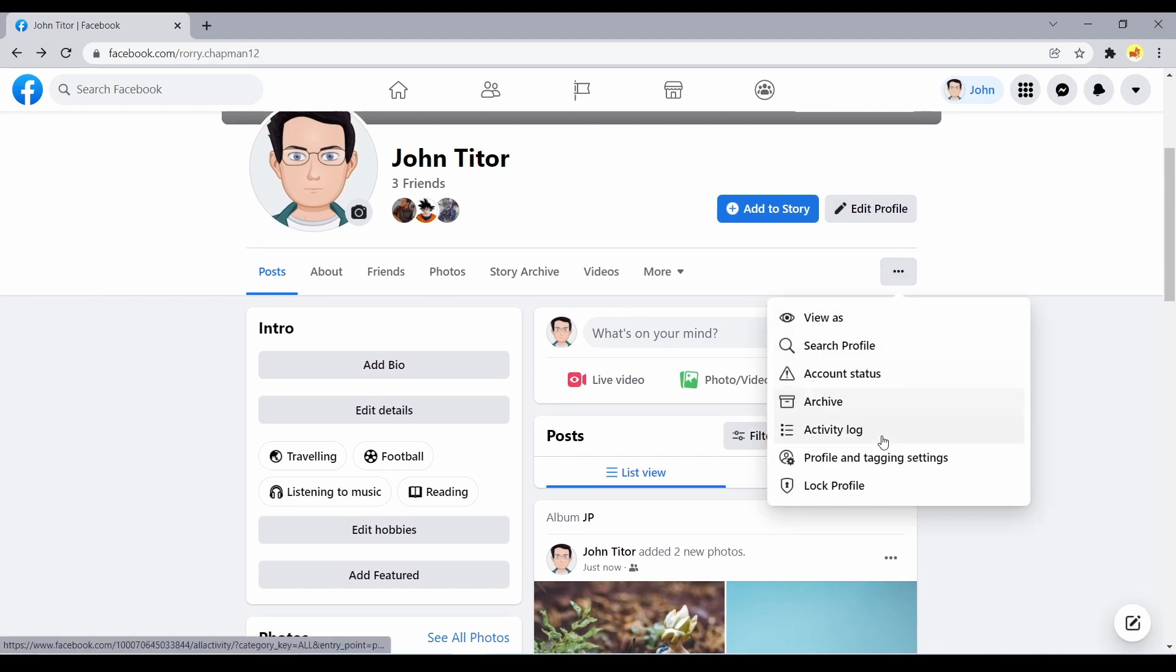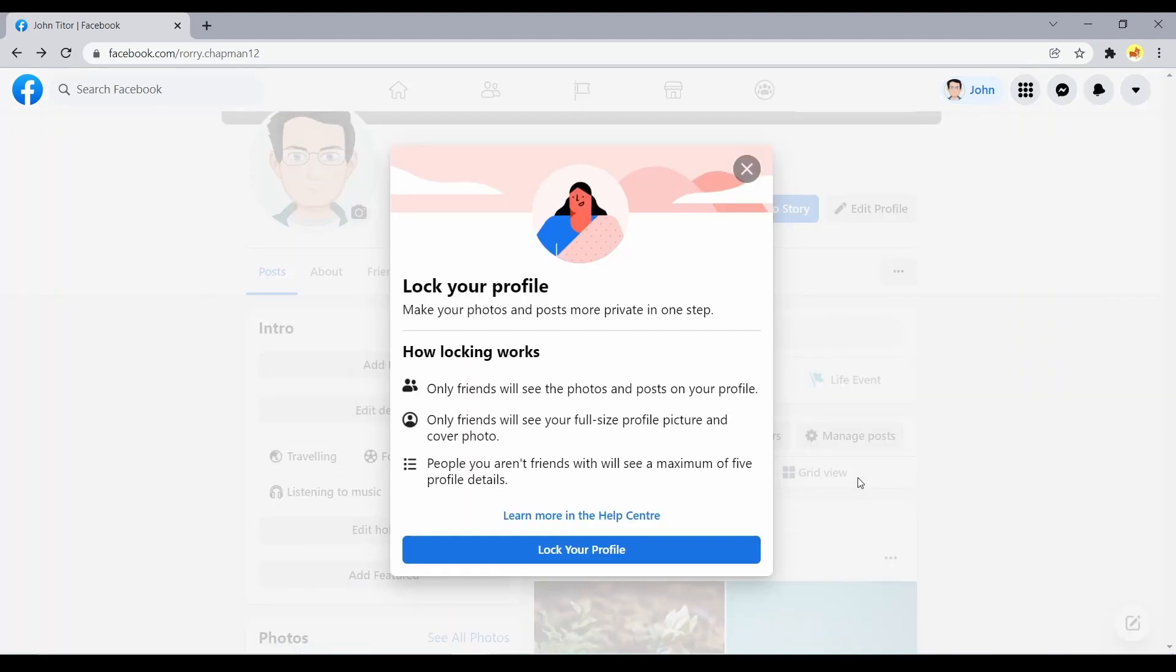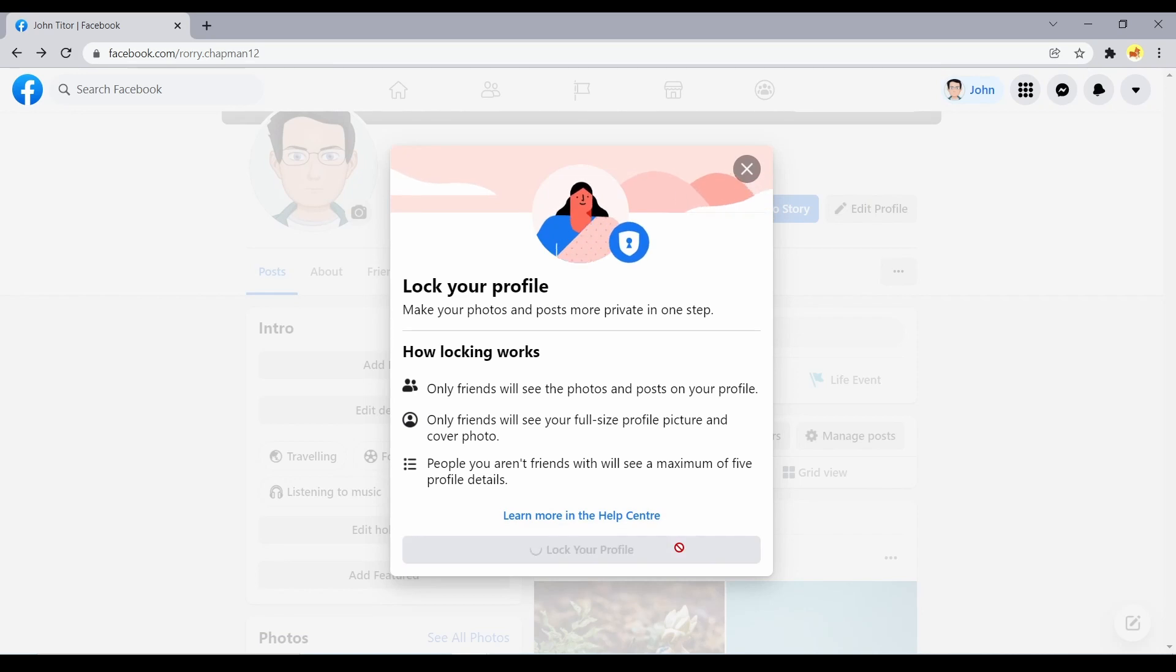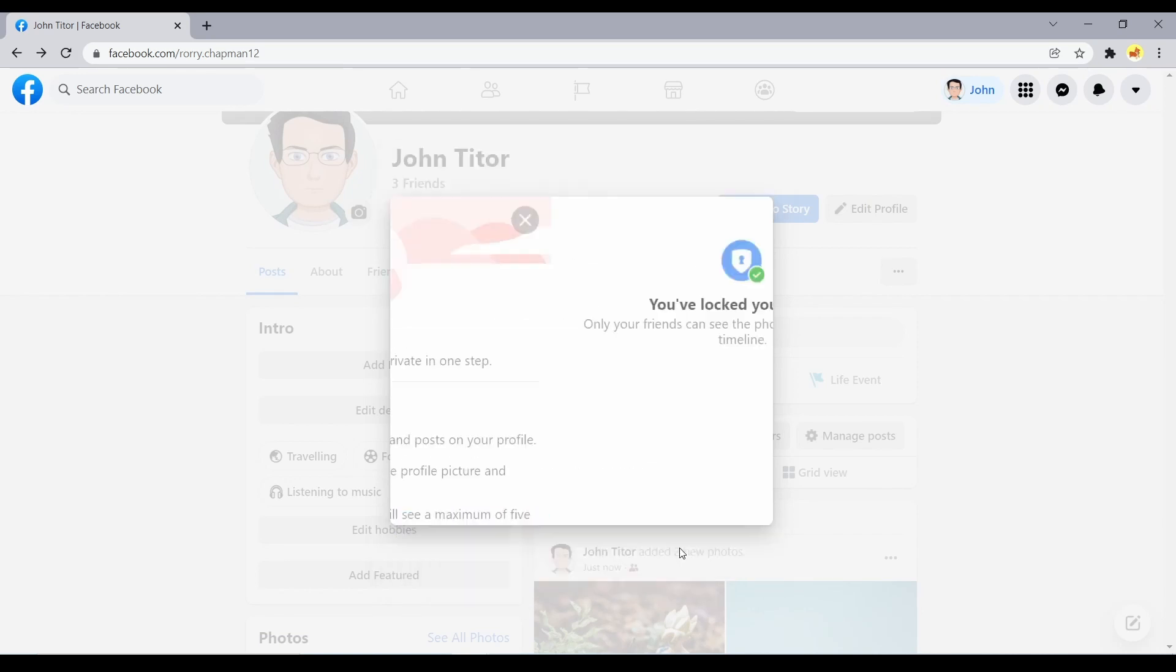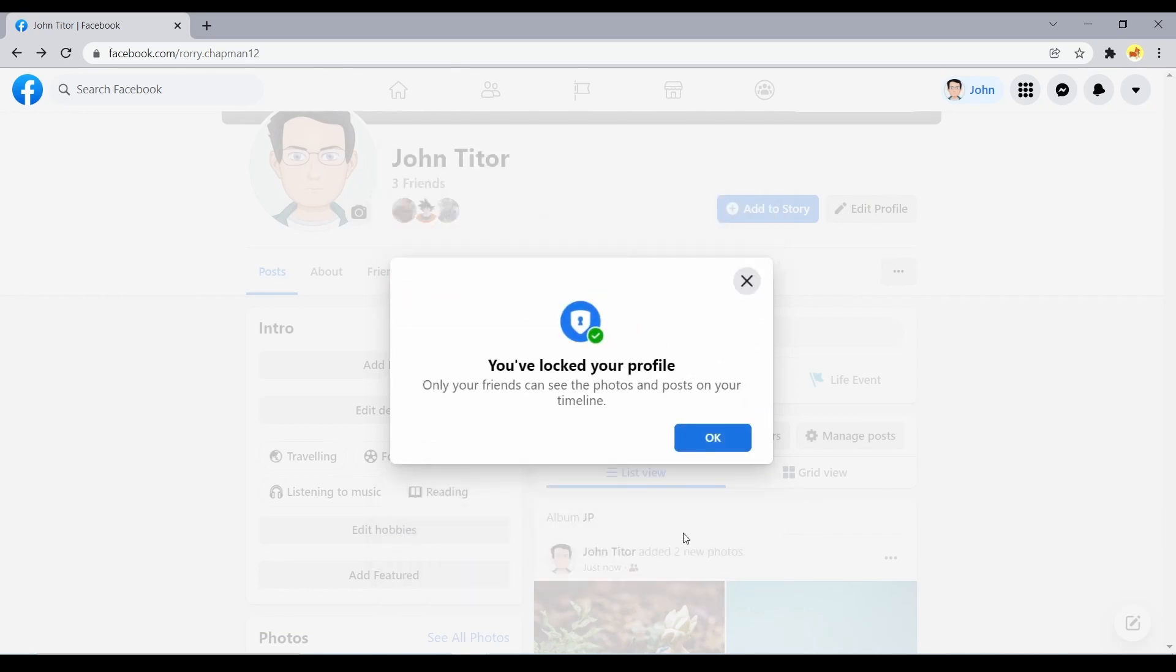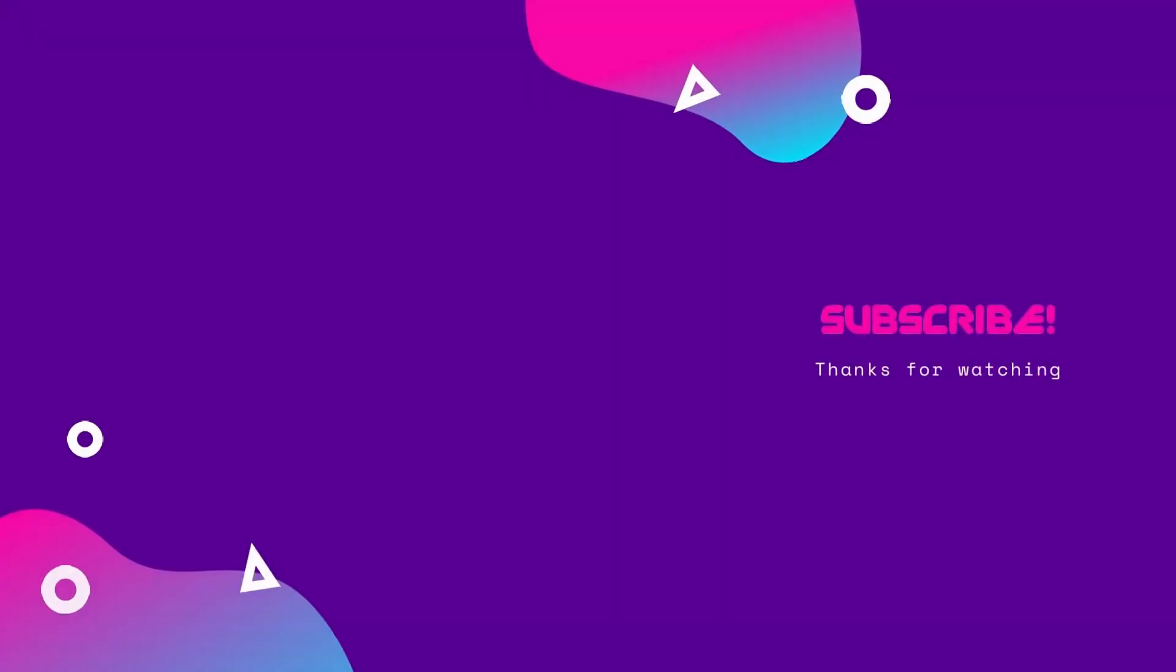That's all you need to make your Facebook profile private. Thanks for watching and share with us if you have any doubts in the comments section below.